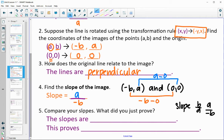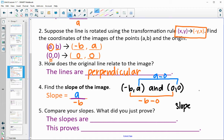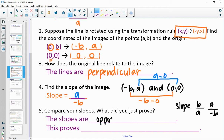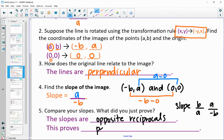So let's look at our two slopes. Our first slope was B over A, and our new slope from the rotation is A over negative B. We see that they are opposite signs — so the slopes are opposites — and they're the flip of each other: A went to top, B went to bottom. So they are opposite reciprocals, which means they are perpendicular.